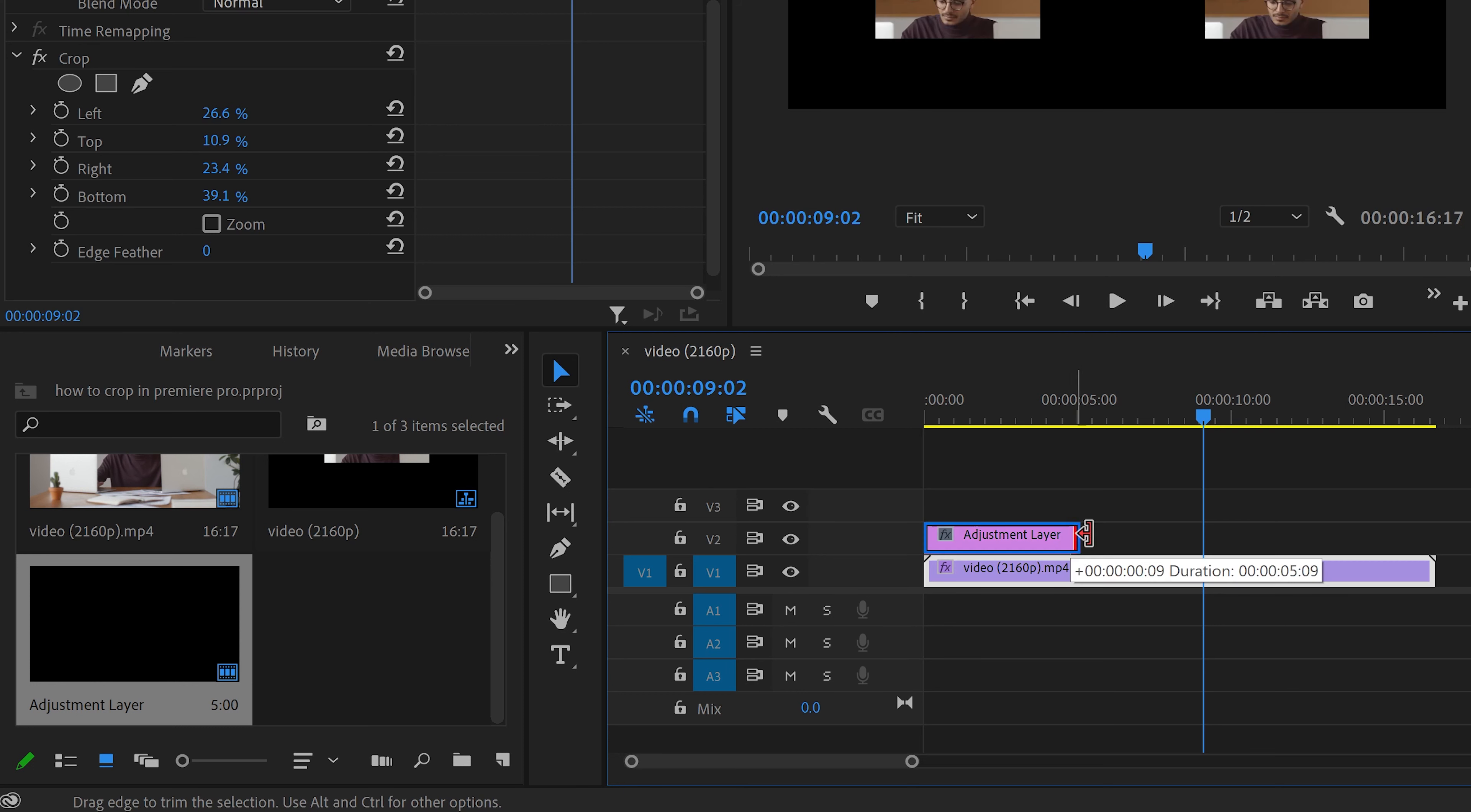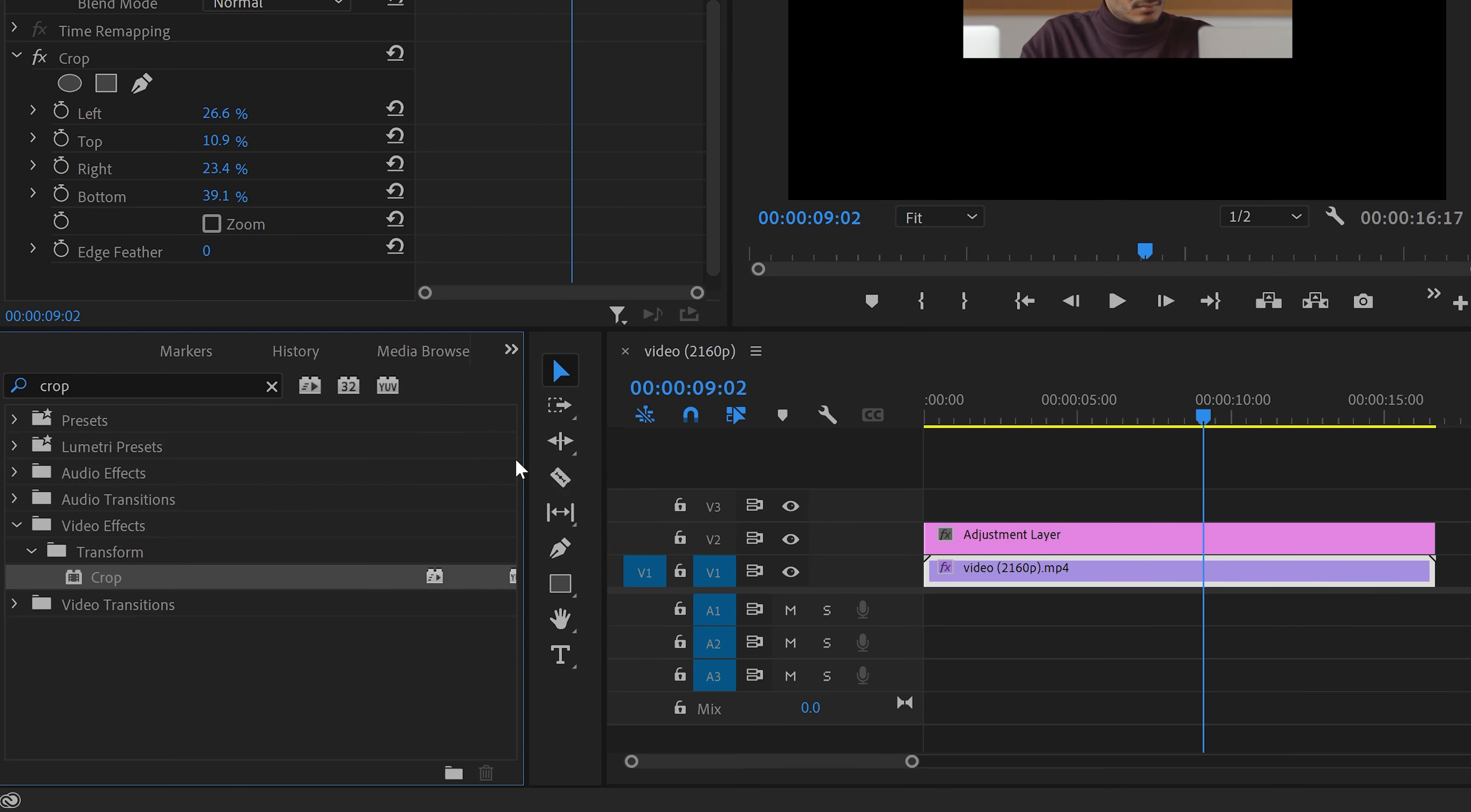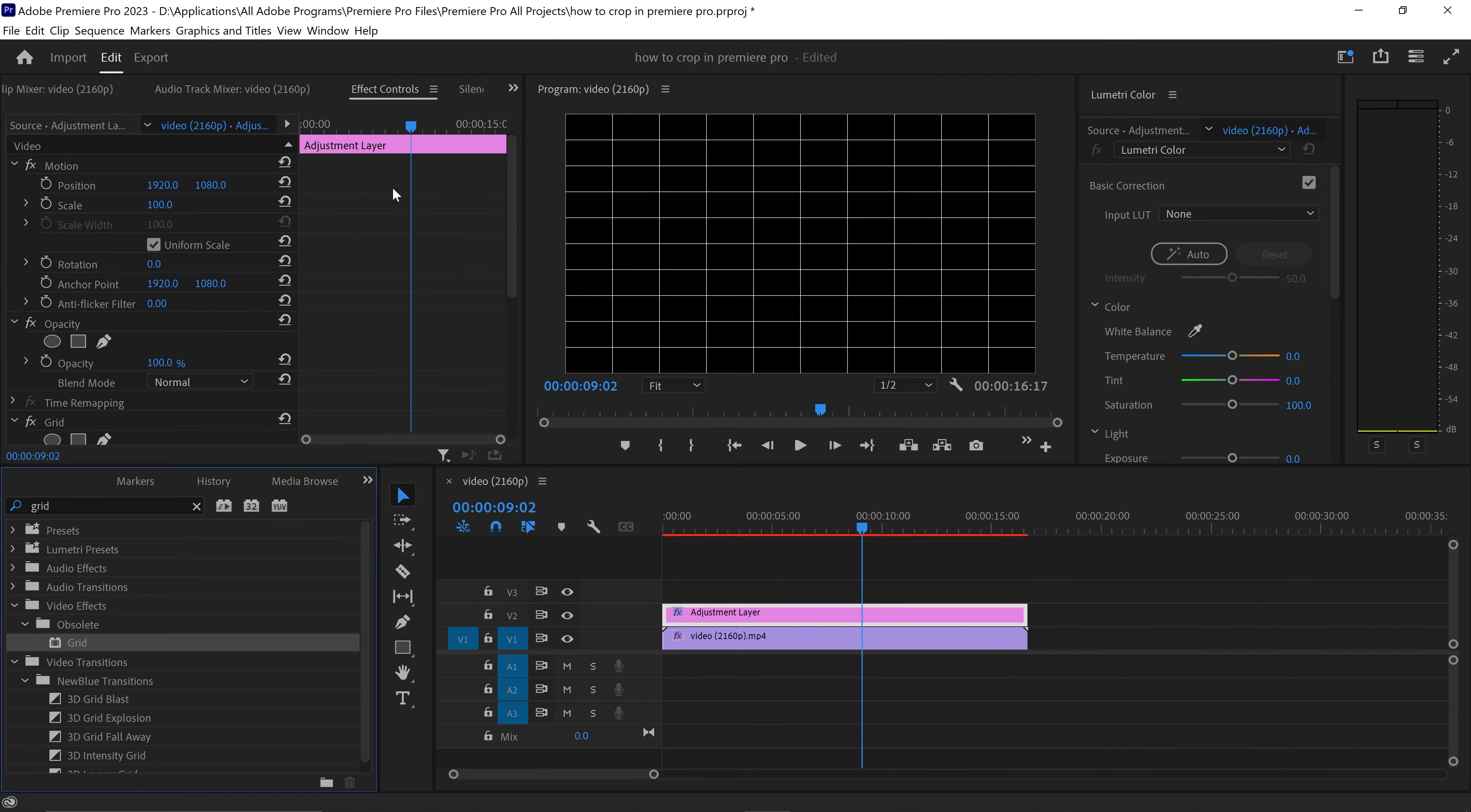What we're going to do is search for an effect called grid in the effects and you want to apply this one onto your adjustment layer, and this will give you this perfectly even grid onto your canvas.